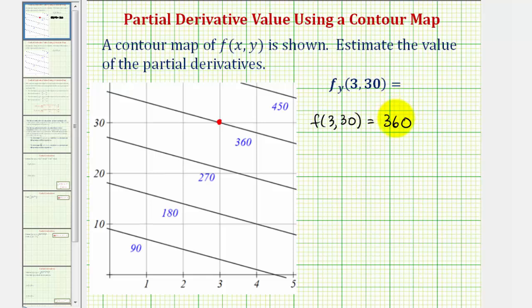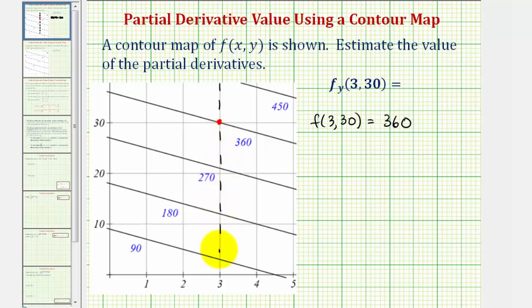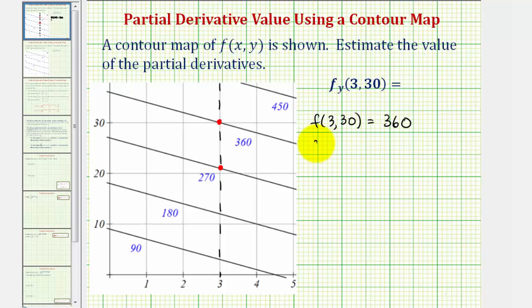To find the slope of the secant line to approximate this partial derivative, we need another point in the y direction. Let's sketch a vertical line parallel to the y-axis. The second point must be somewhere on this vertical line — the closer, the better. We'll use a nearby point where x is 3 and y looks to be about 21, giving f(3, 21) = 270.